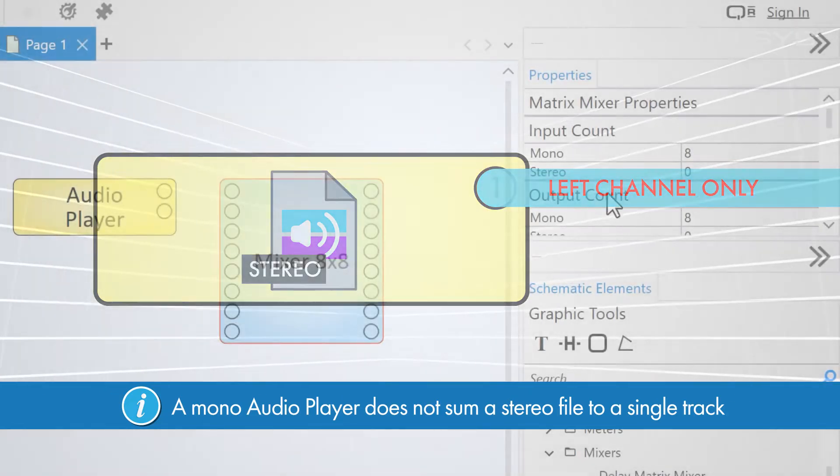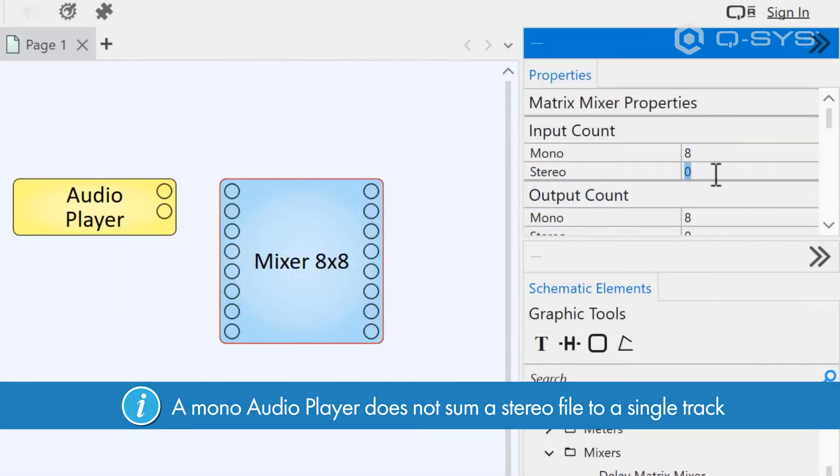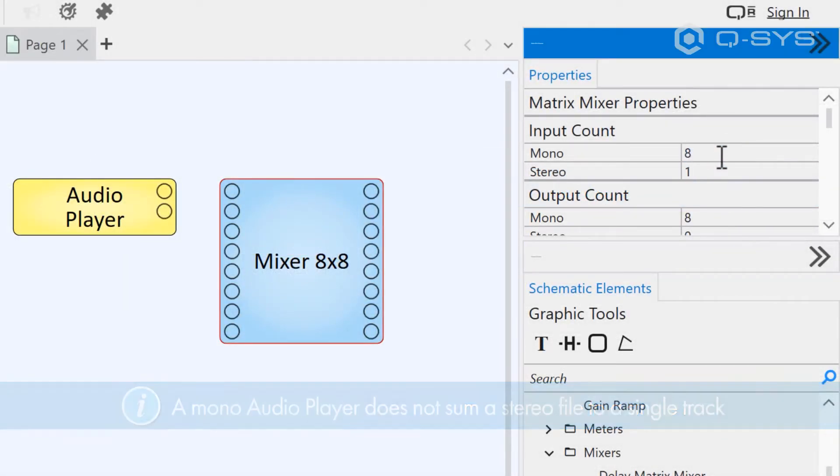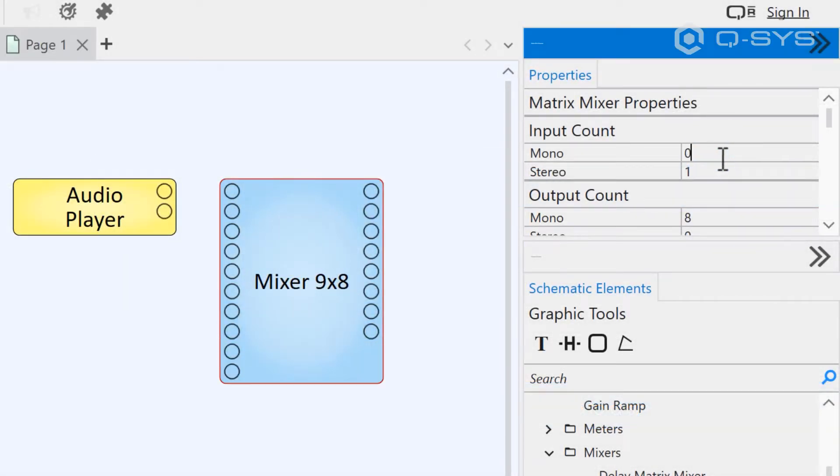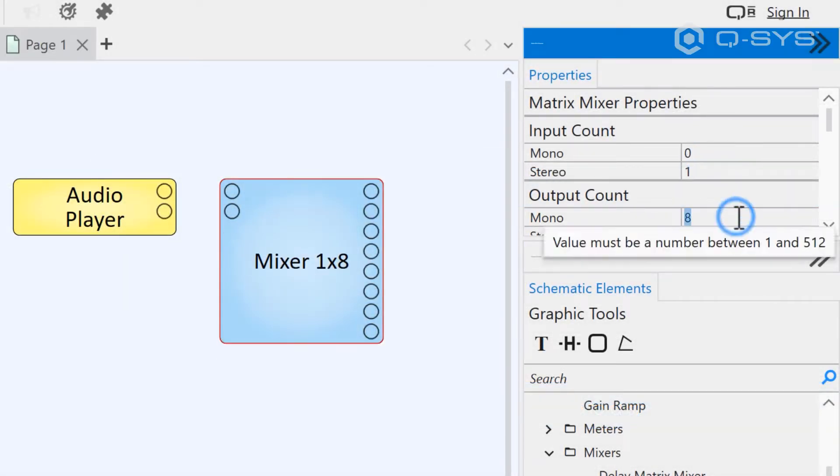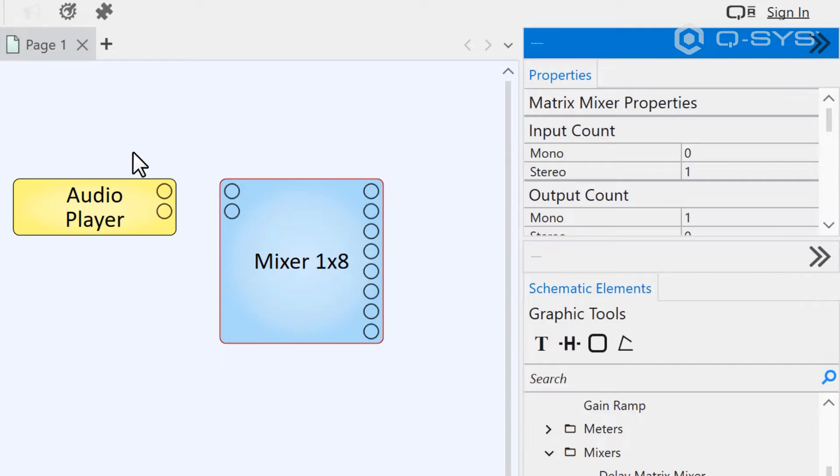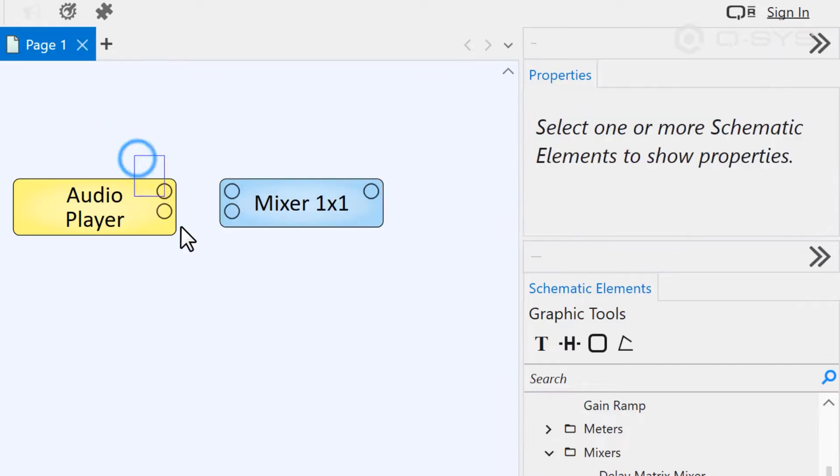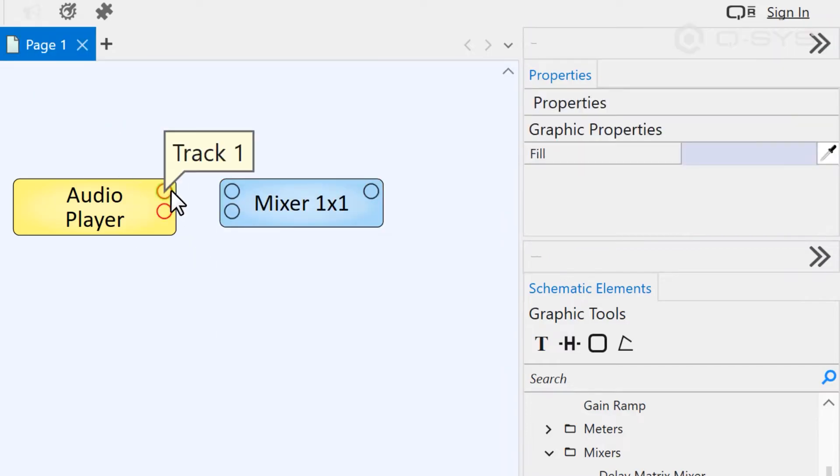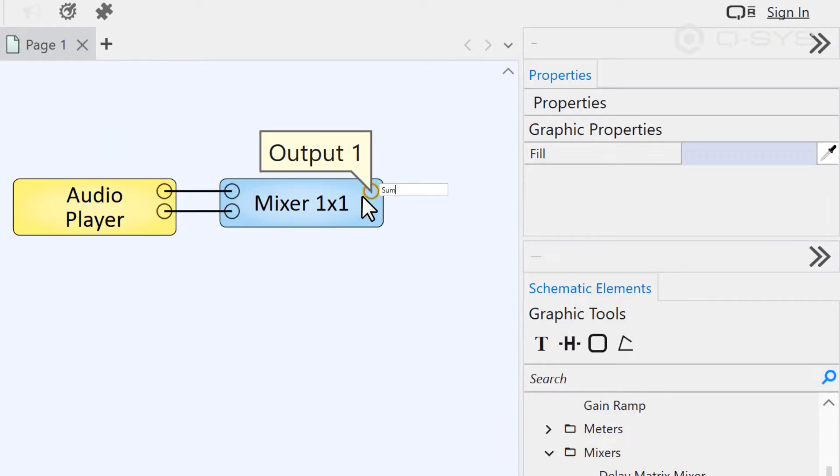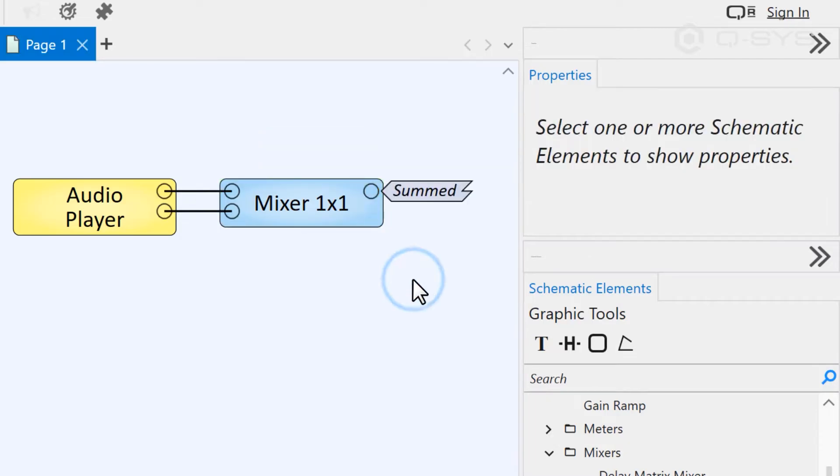The proper way to sum a stereo file to a mono channel would be to use a matrix mixer like the one shown here. As you can see, knowing the type of media you intend on playing from your audio player is important to setting it up.